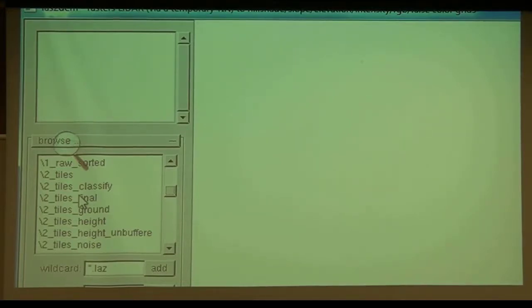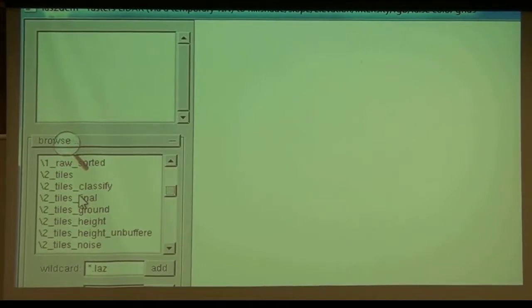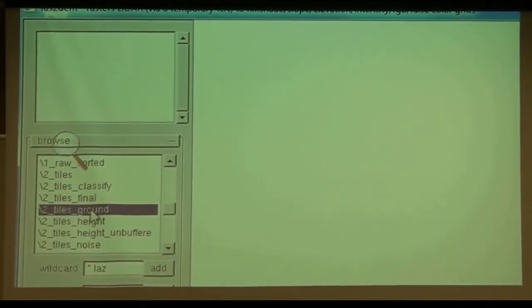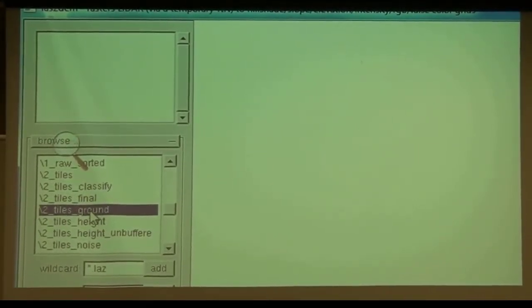There's a blog article about this with three exclamation marks that tells you what to do if you have unbuffered tiles to start with. But we already have buffered tiles and we kept them, so we will use the tiles ground.